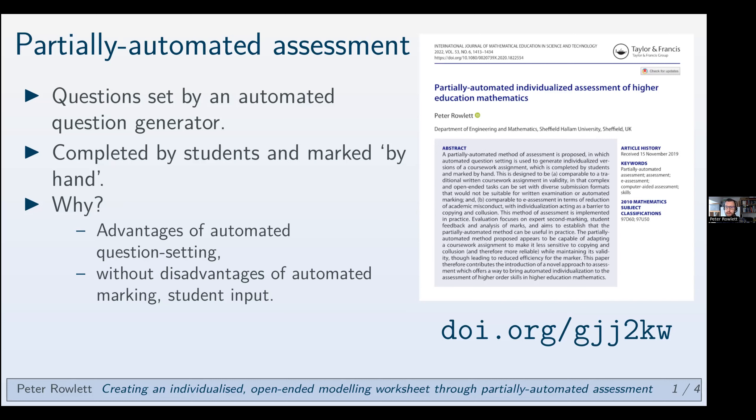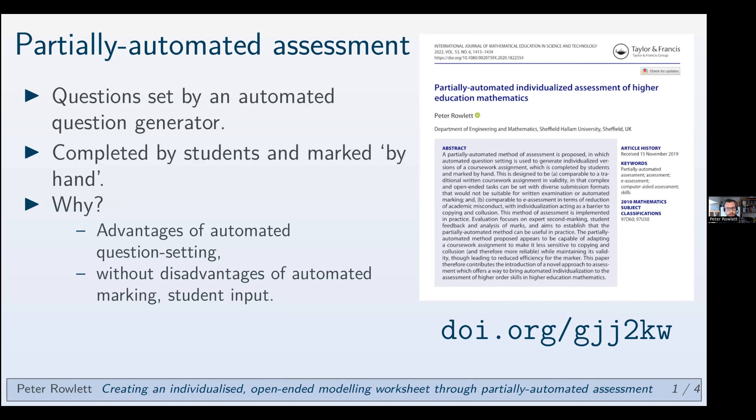And I think that some of the disadvantages of e-assessment come from the automated marking. So I can only ask things that the automated marking system can evaluate and problems like that. There are also some issues, I think less so as time goes on, with student input. Students have to be able to interface with the system and get their meaning across in an unambiguous way. They have to be able to type the right thing or click the right thing or whatever it is.